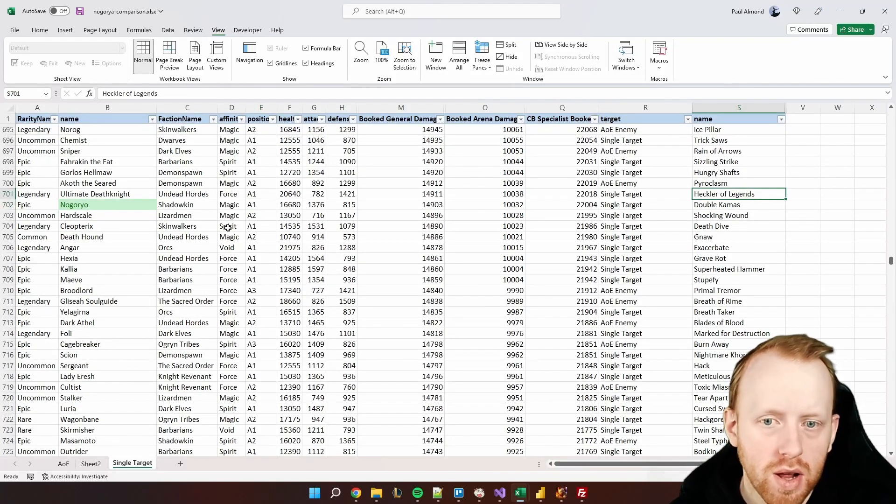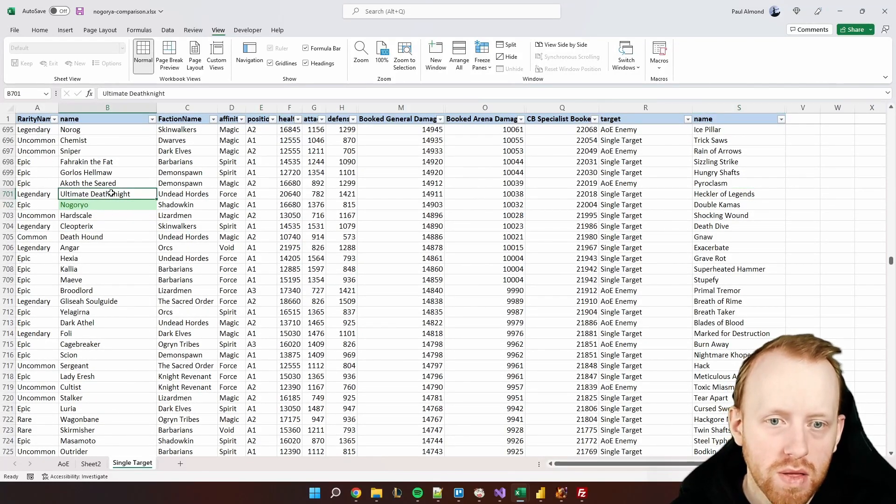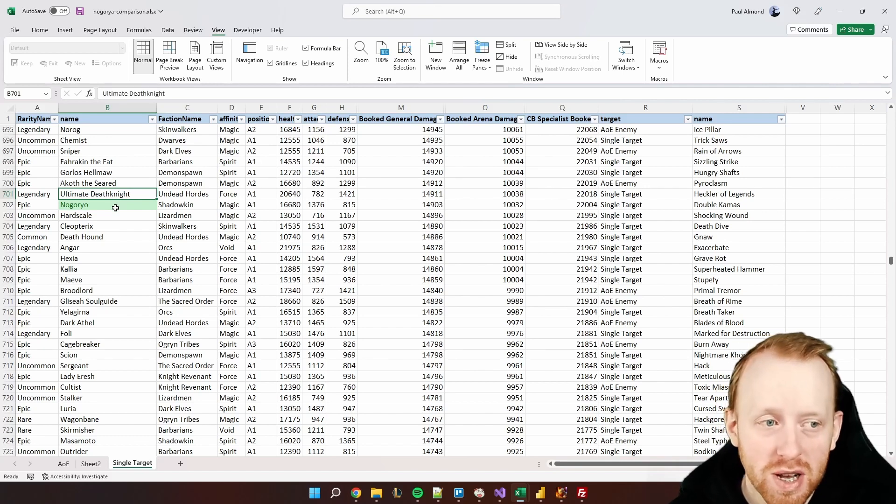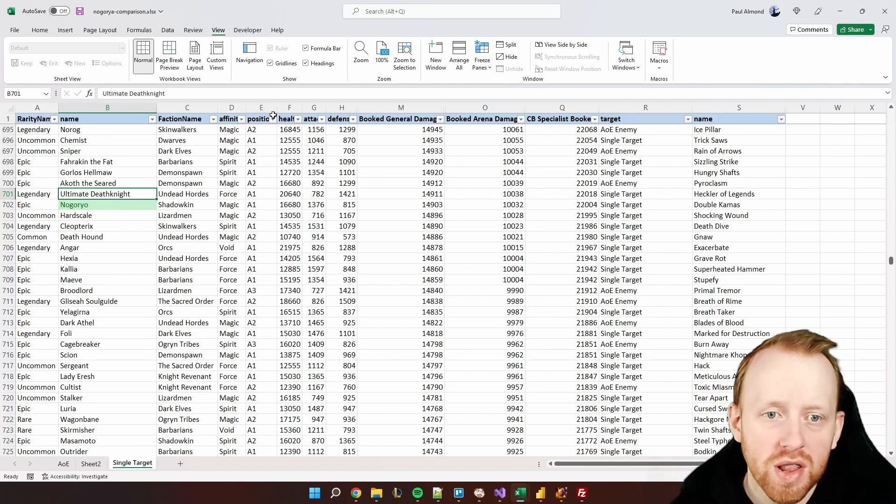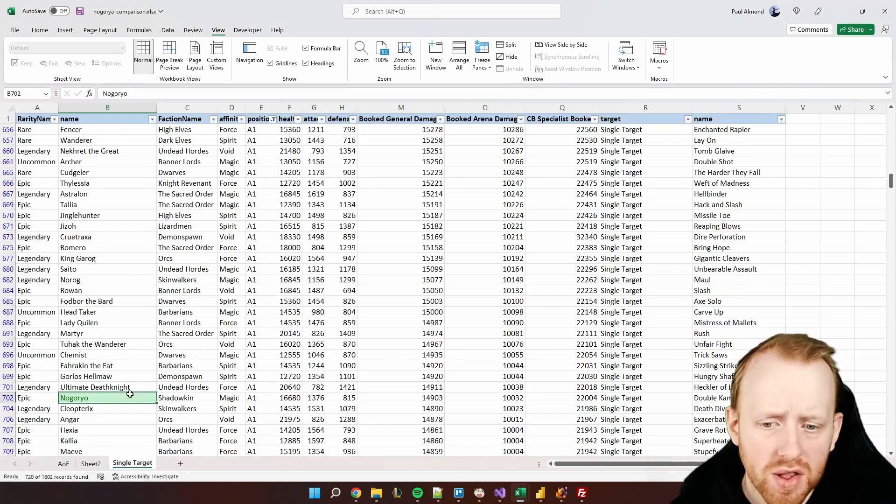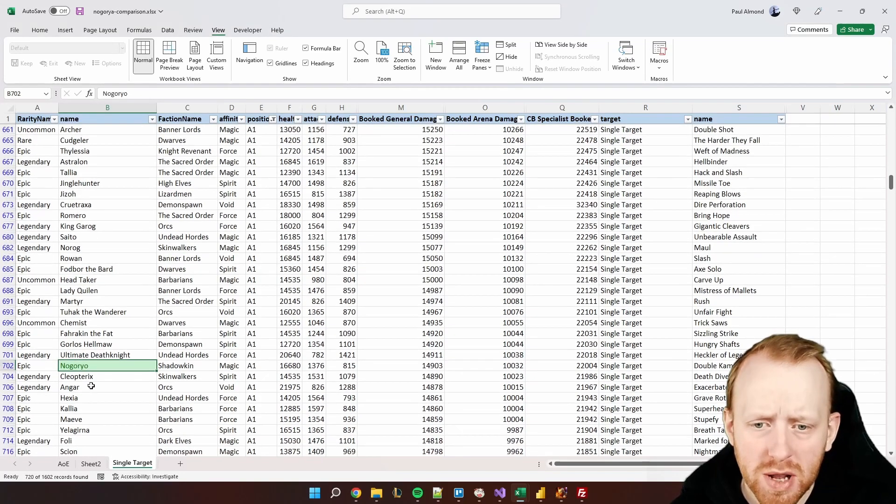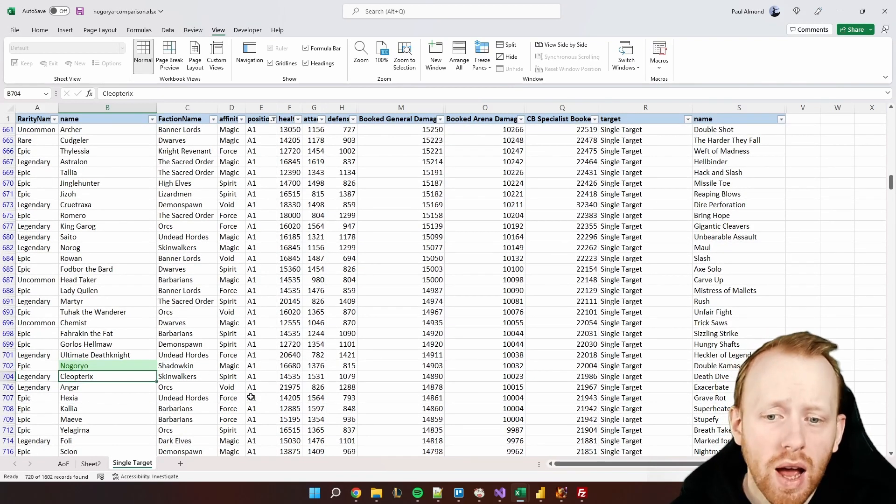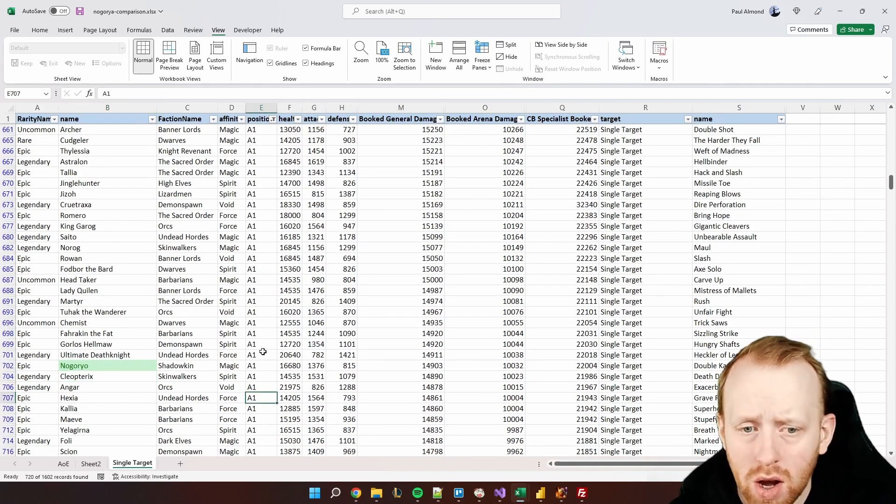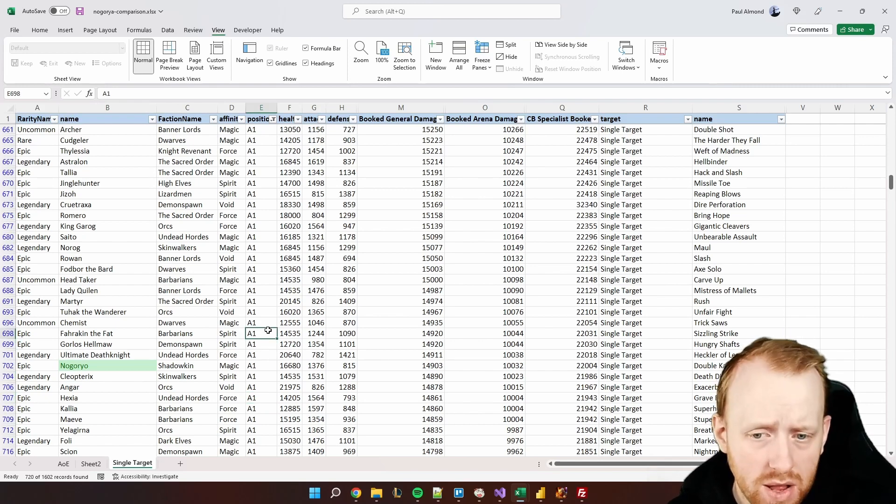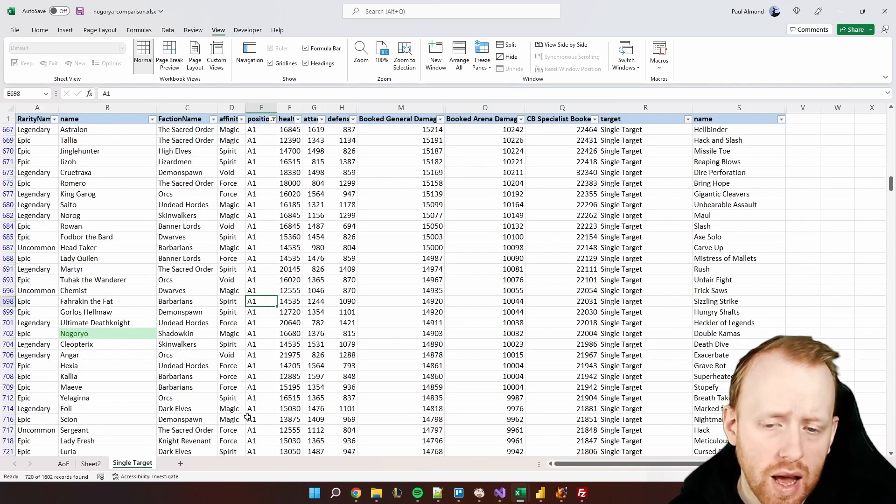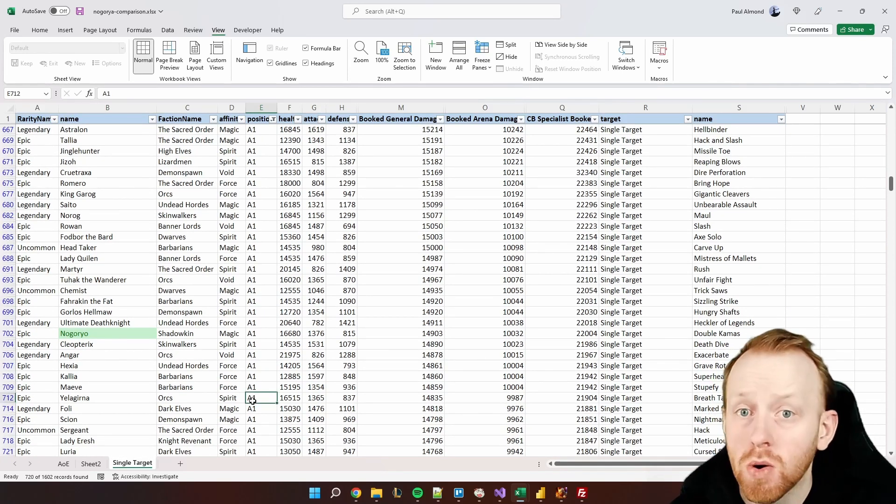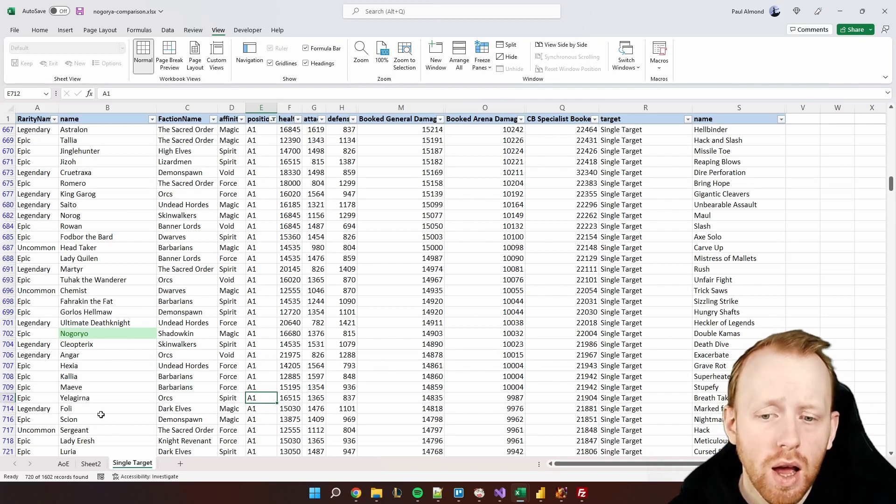So we're looking now, see his A1 here, excellent. So basically the A1 is on par with the A1 of Ultimate Death Knight funny enough if we just look at a comparison of only the A1 abilities. So he is around about Ultimate Death Knight, Cleopterix's A1, Angar's A1, Gorloss's A1, and Farrakhan the Fat's A1.